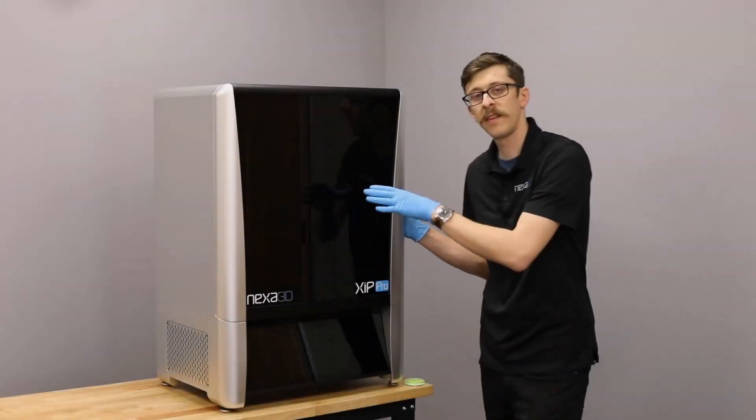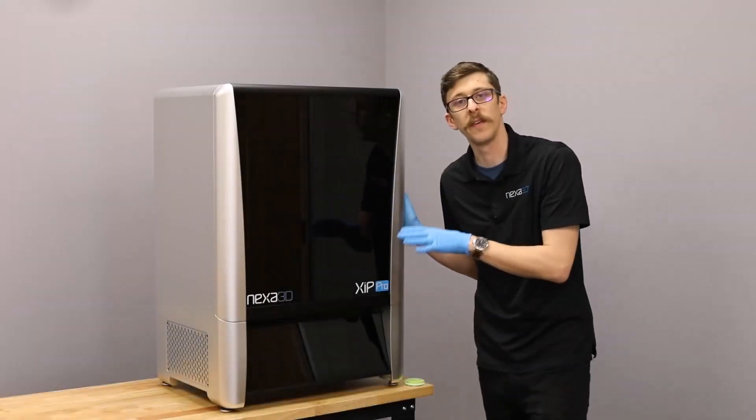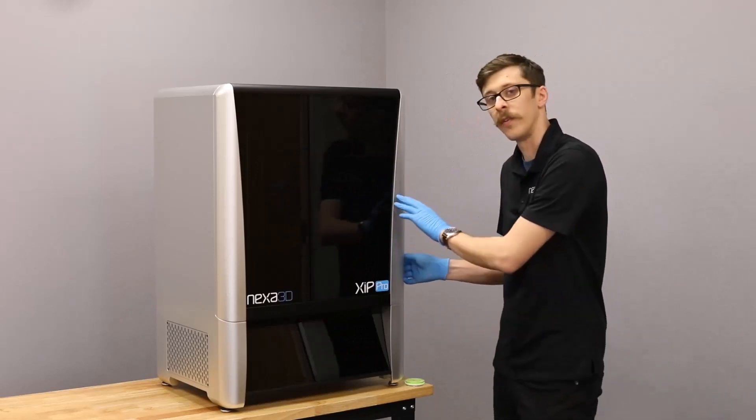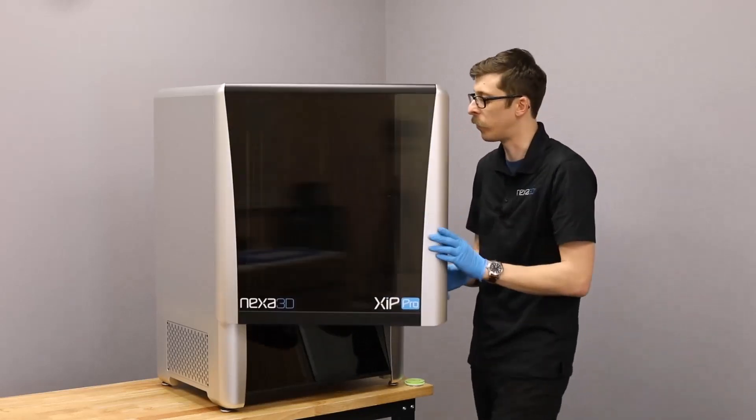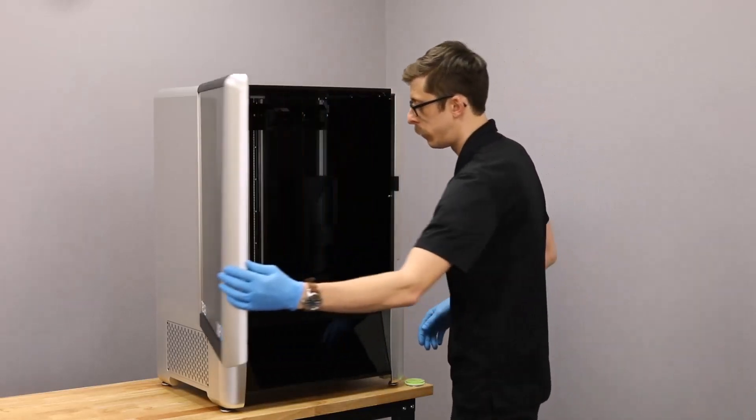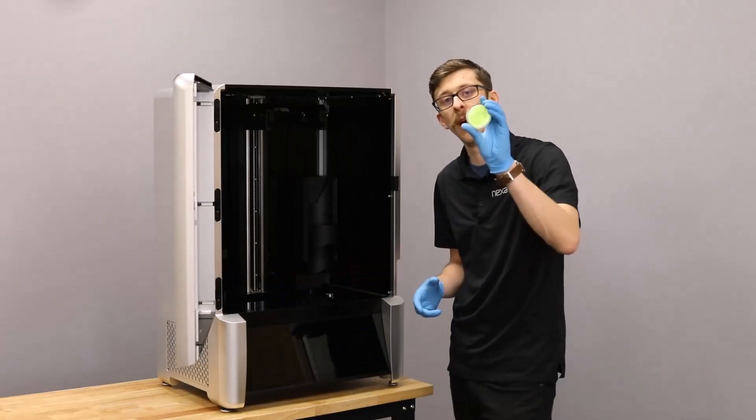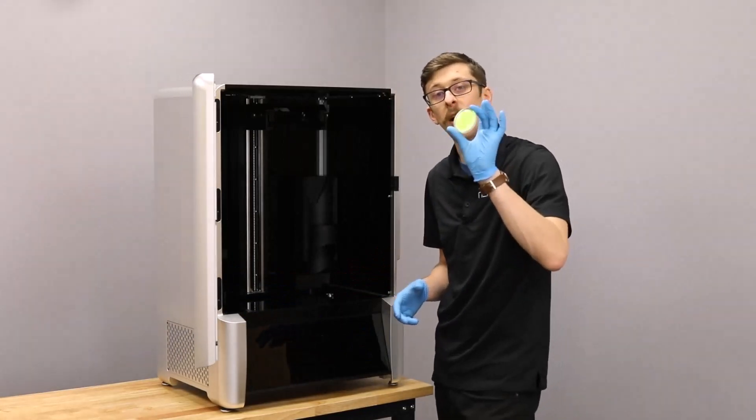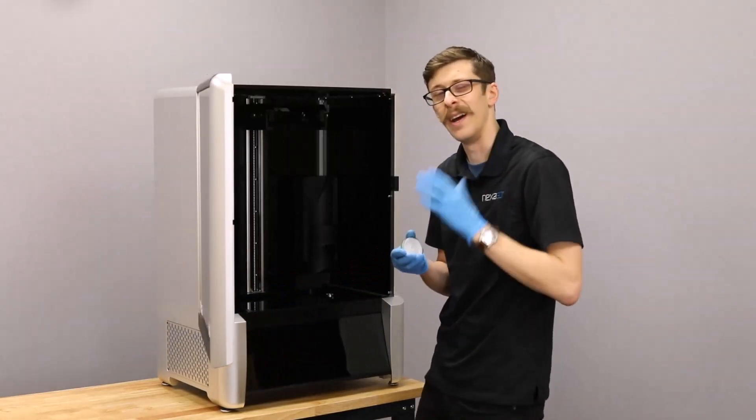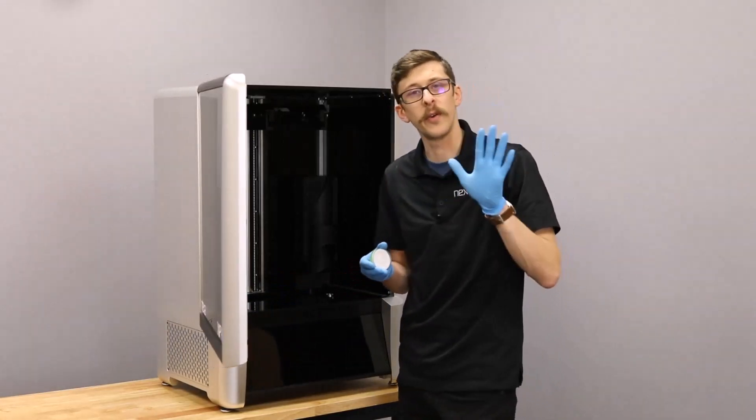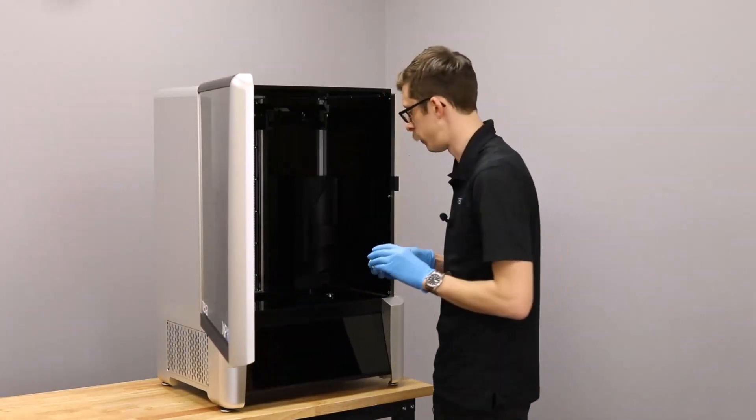With the ZIP Pro on a stable surface, we can now level the printer. To level the printer, open the front door, and we're going to place our bubble level directly on the center of the LCD screen. I like to wear gloves so I don't leave any smudges.